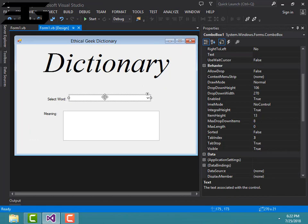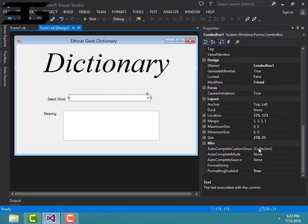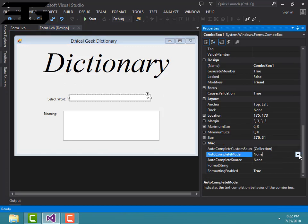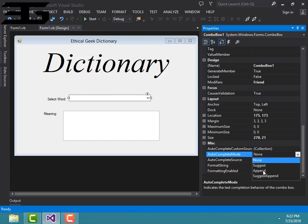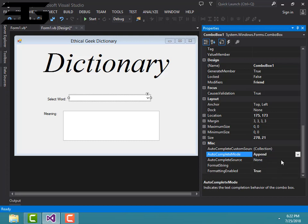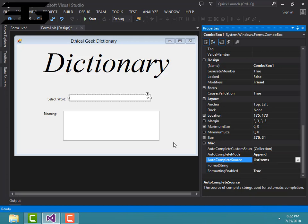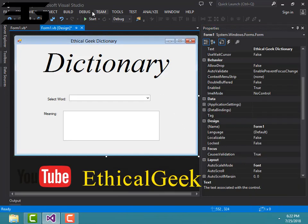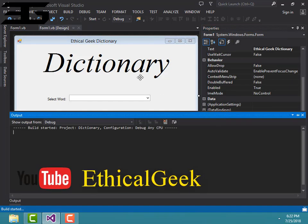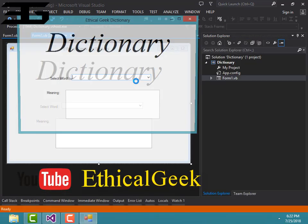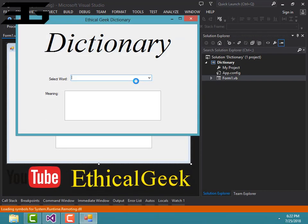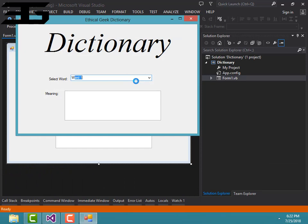Click on your combo box, then go to Auto Complete Mode, choose Append, and then in Auto Complete Source, choose list items. You can add the word and then type Word 1.